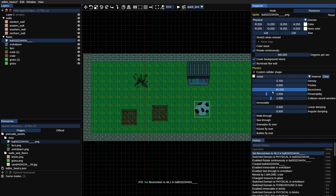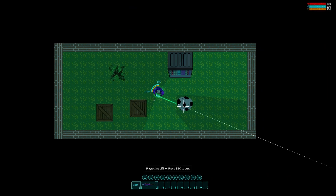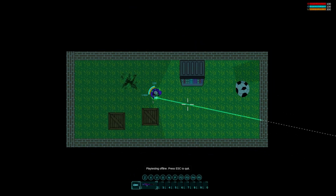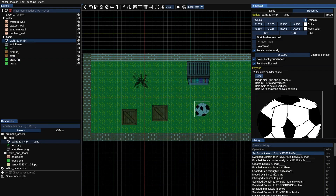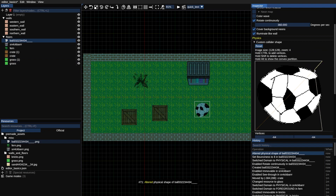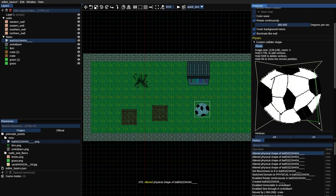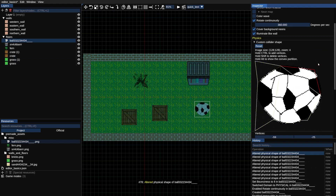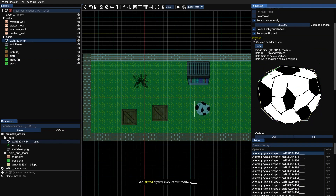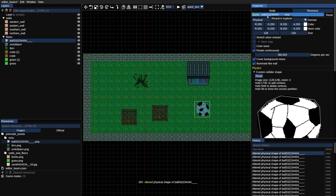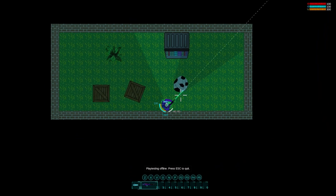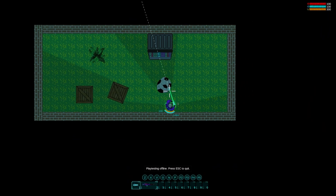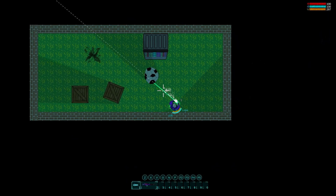If you experiment with the physics settings you can get some interesting results. Now I'll show you one additional feature of the physical domain: collider shape. Custom resources will always be rectangular even if your resource has a transparent background. You can customize it by adding a custom collider shape and it will affect both the hitbox and the illumination — see how the shadow corresponds to the shape of the ball.